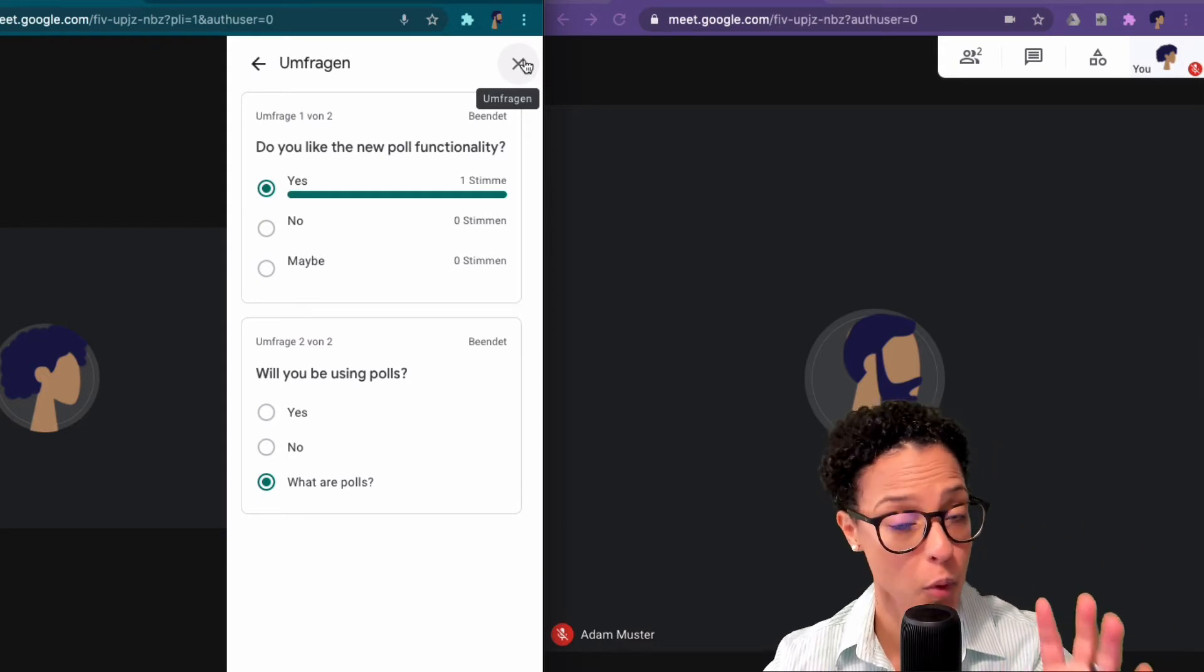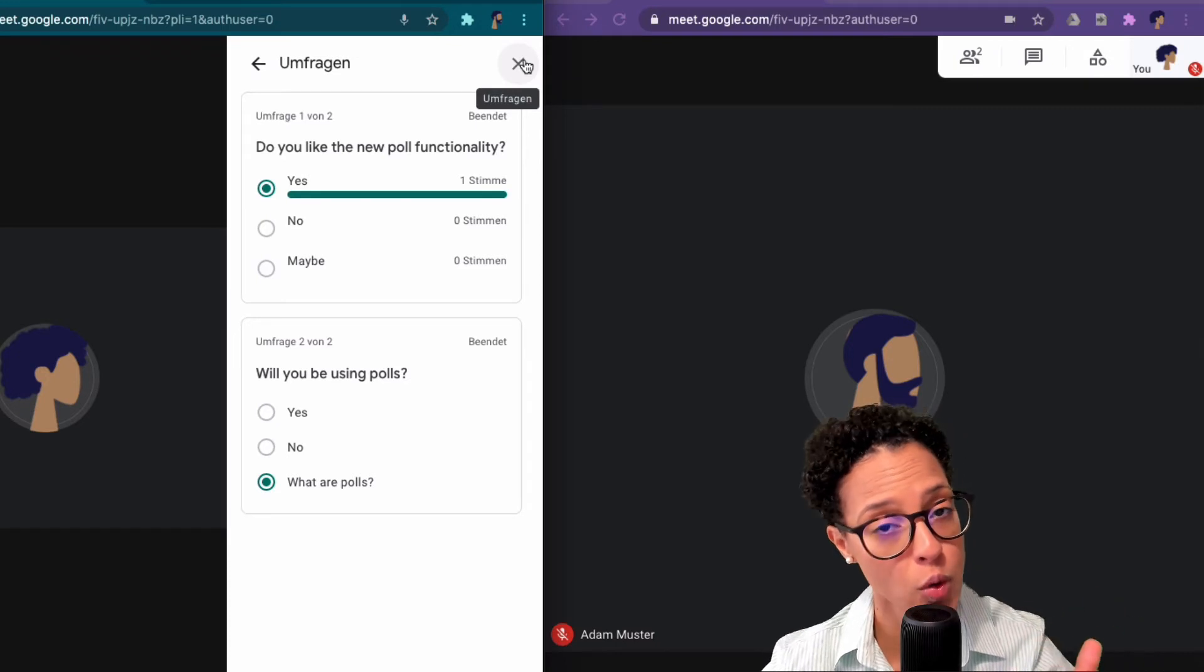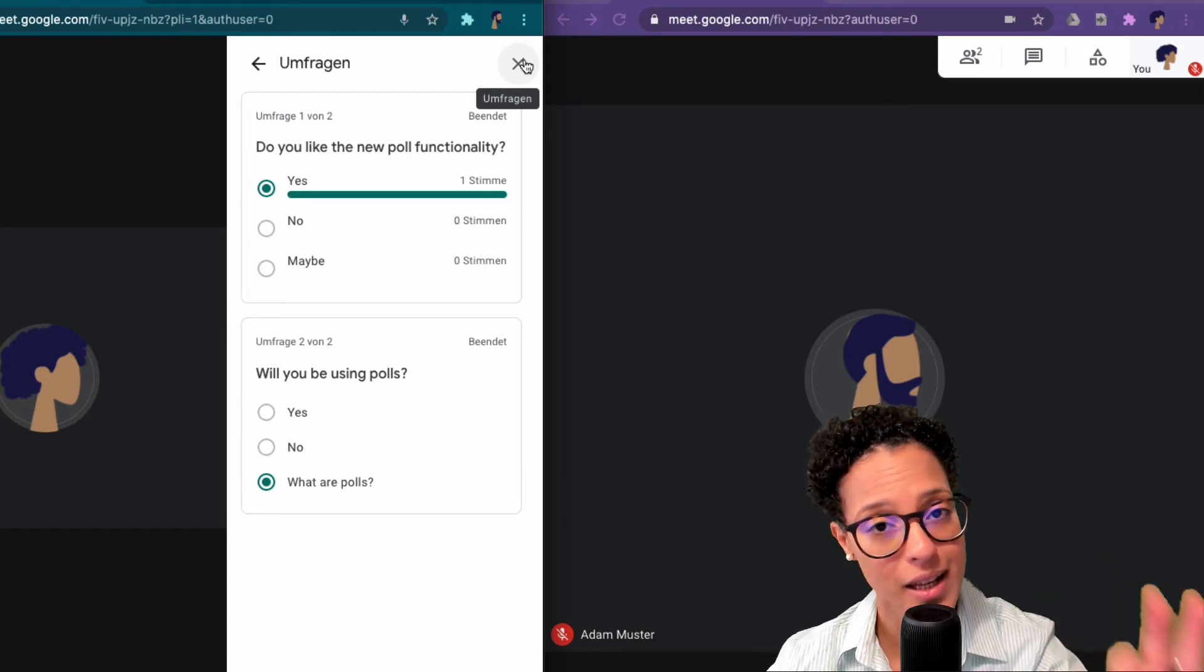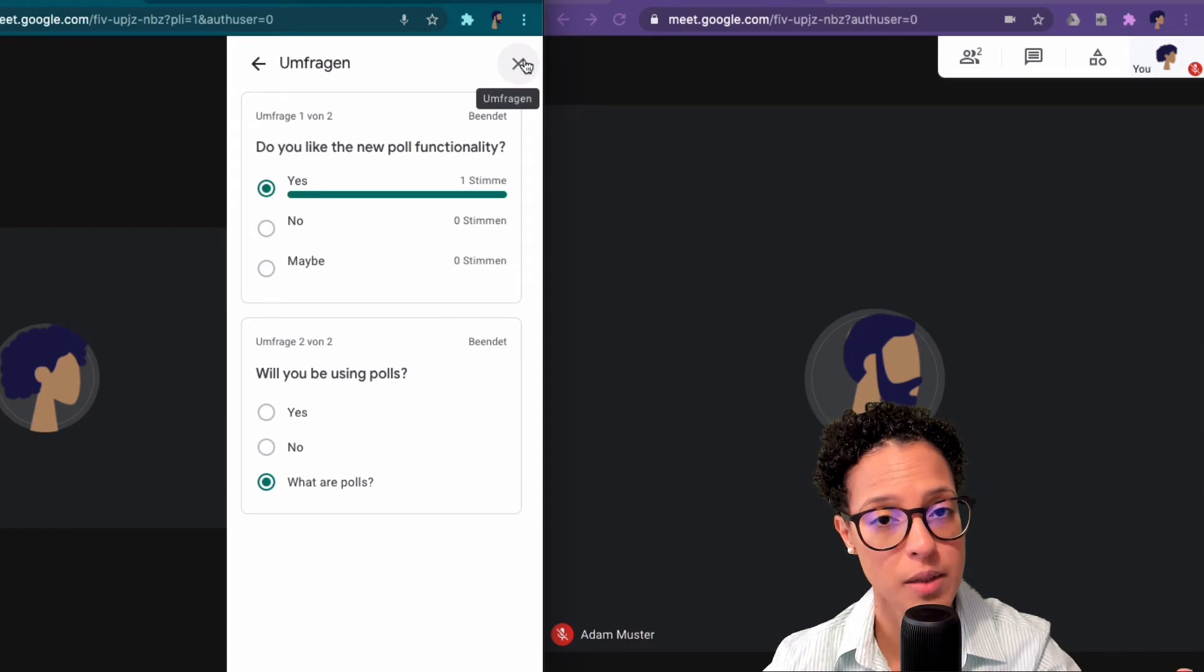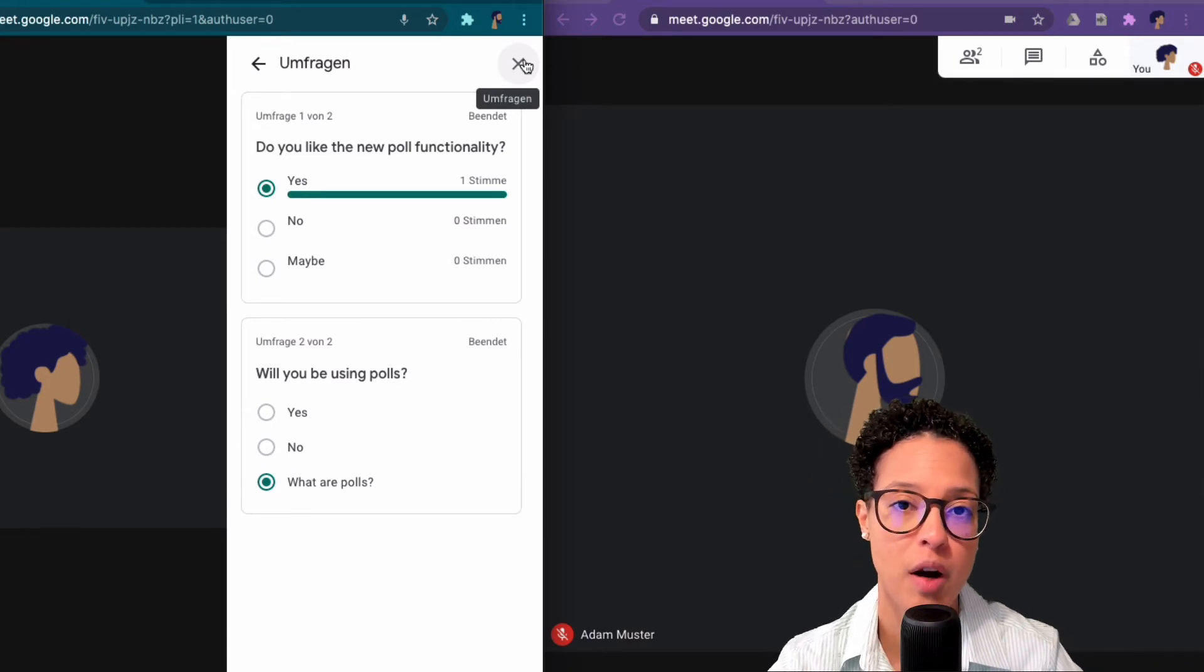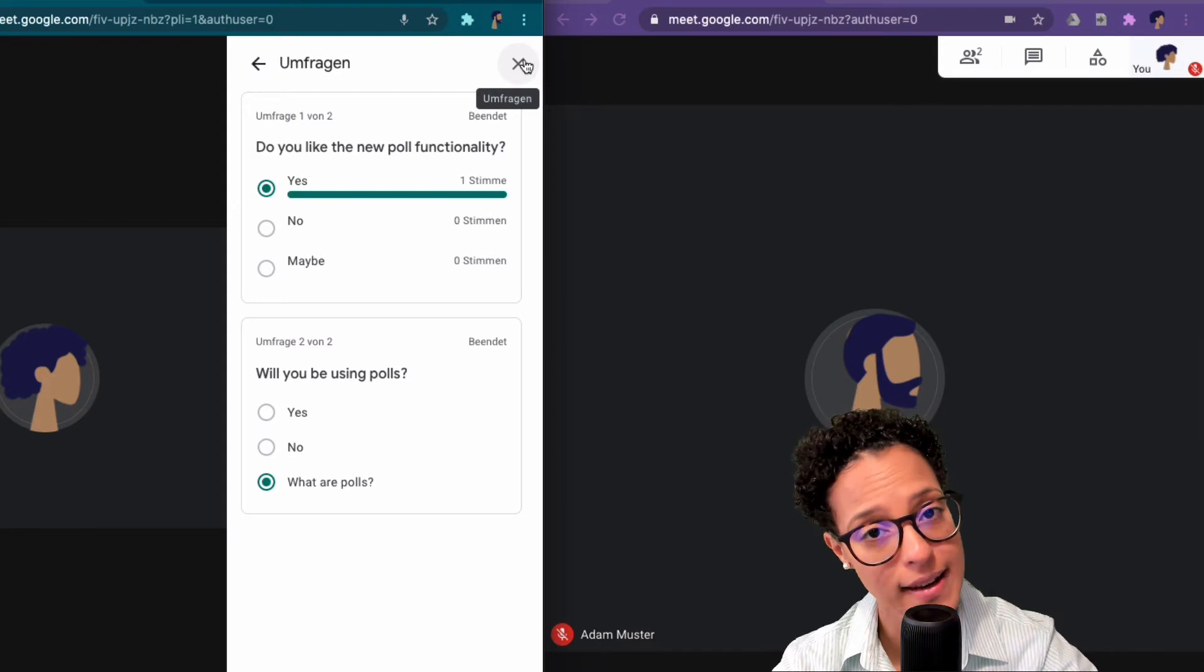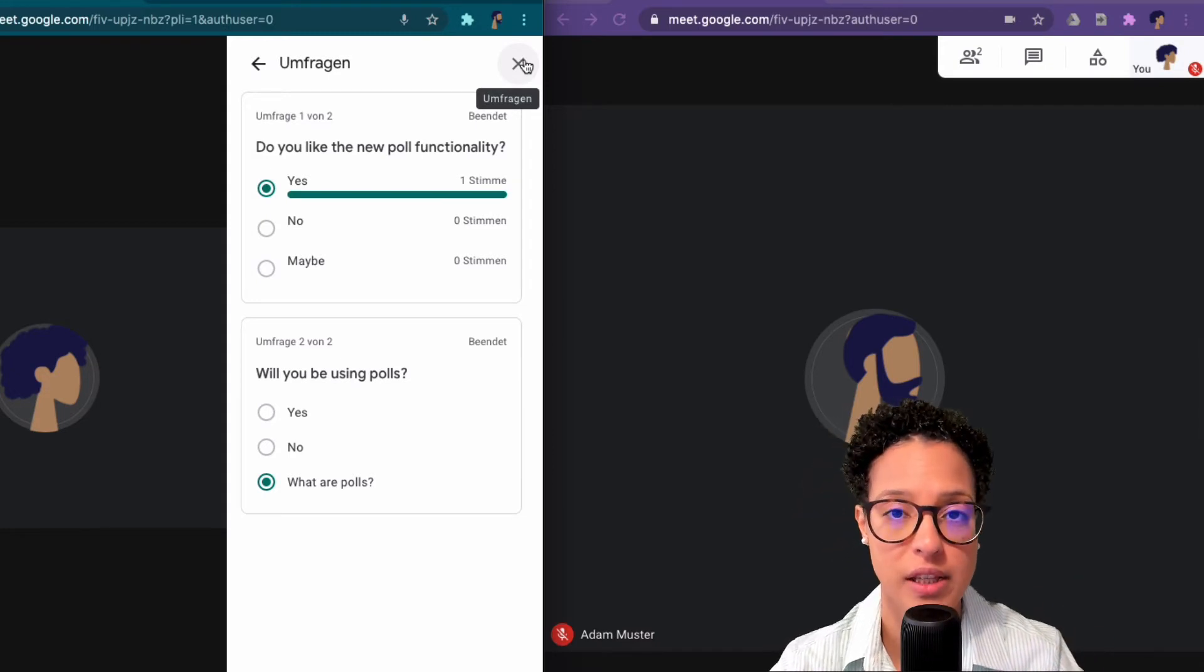Well then you have to transfer ownership to them and they have to click on the link that they will receive by email and accept ownership of that event. And only then as an owner of the event can you actually start polls.